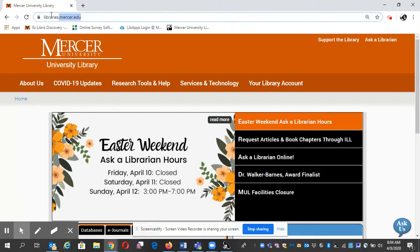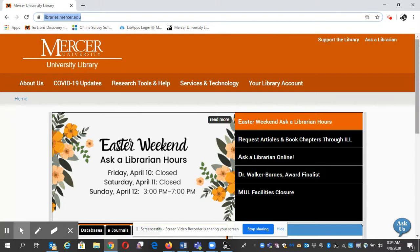So we go to libraries.mercer.edu, or you can do a Google search for Mercer University Libraries. This will take you right here.